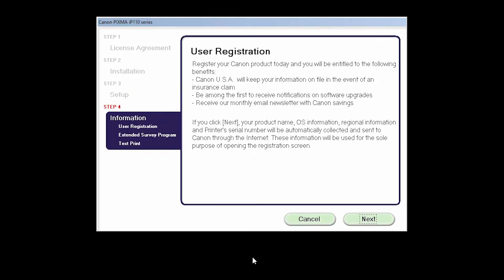At this time, you'll be prompted to register your product. If you choose to register at this time, a new window will open. After registration is complete, you can continue with the installation.